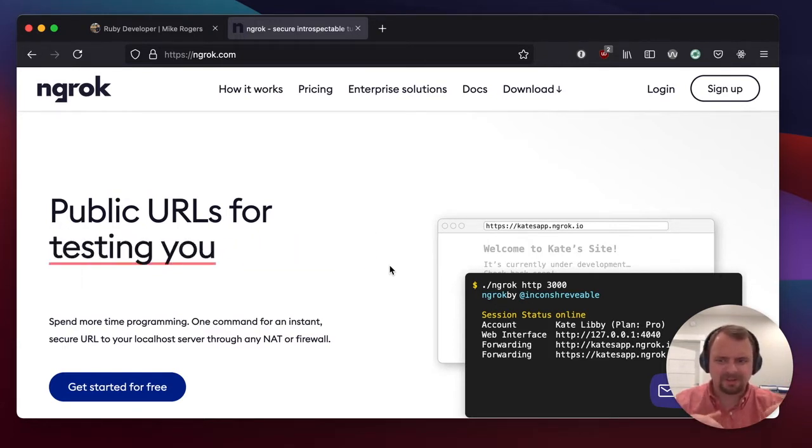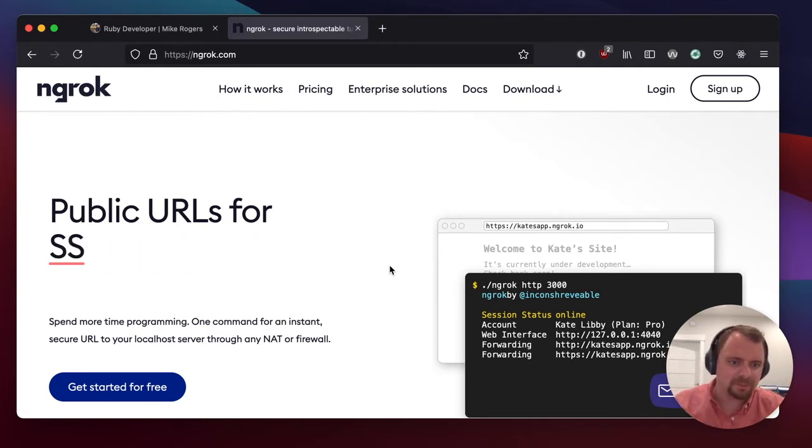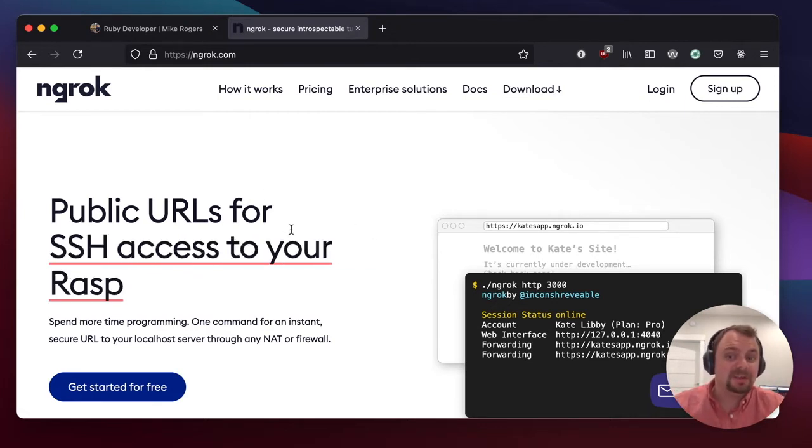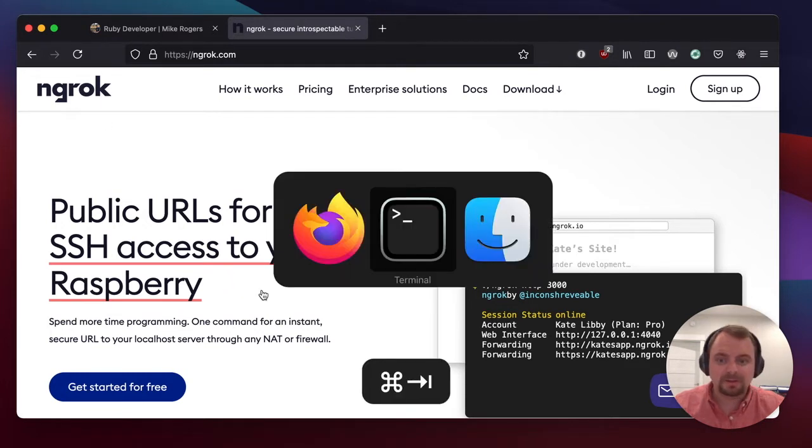Or have you ever wanted to receive a webhook from an external service when you do something without having to do lots of trickery? So ngrok is the way to do this.